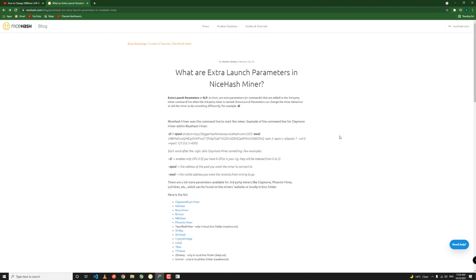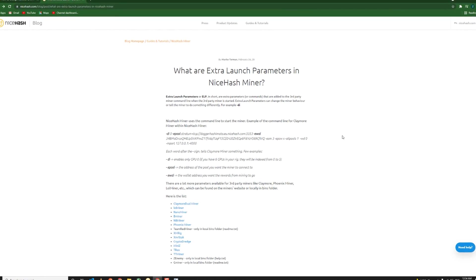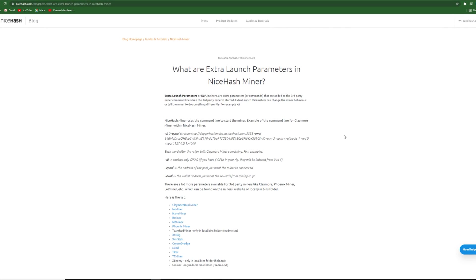Hey there, this is Bashdar from Tec, welcome to the video. In this video I want to talk about a really cool feature of NiceHash Miner which is called ELP or Extra Launch Parameters.